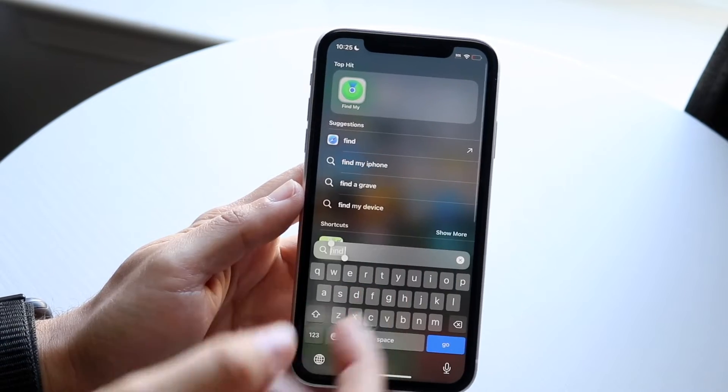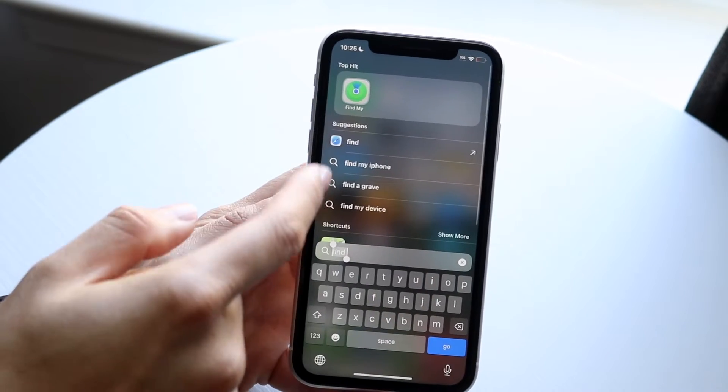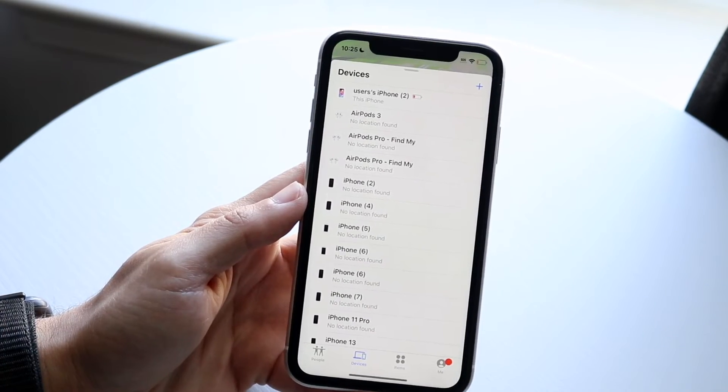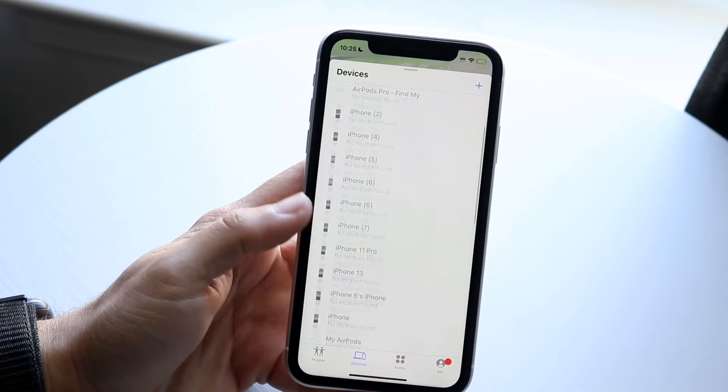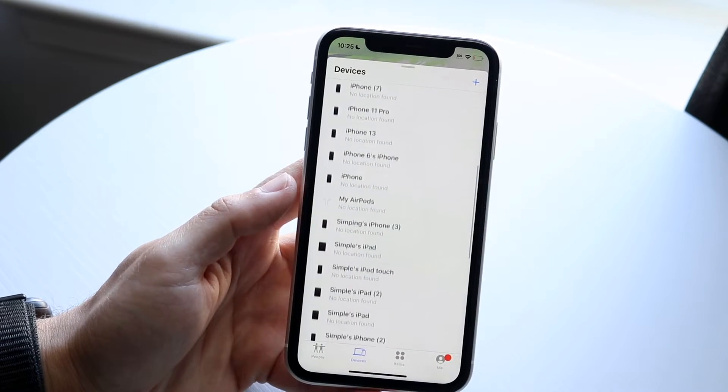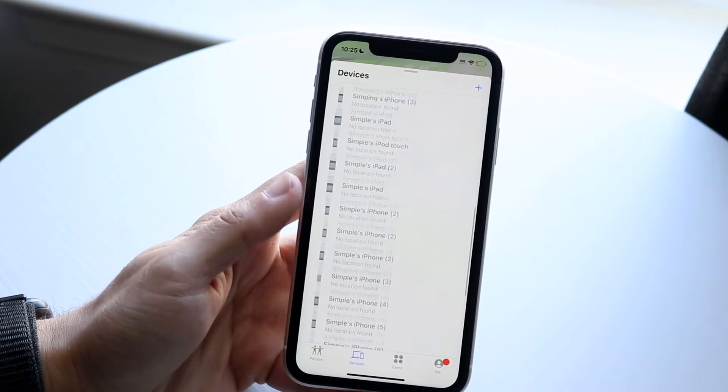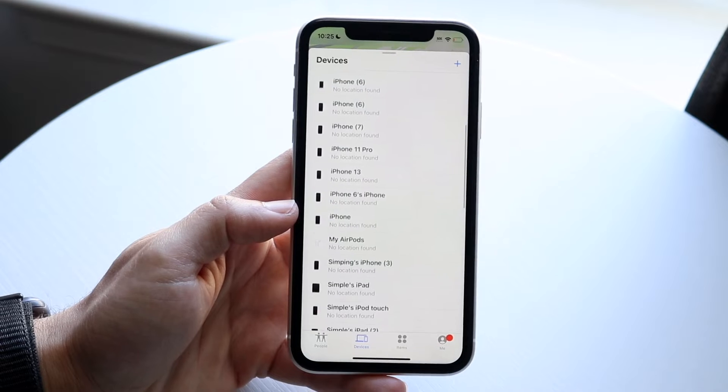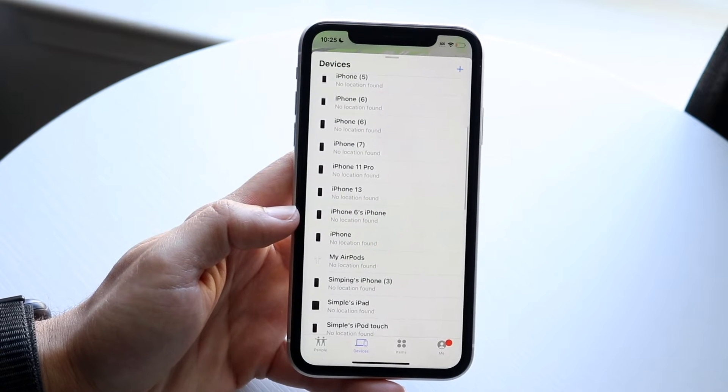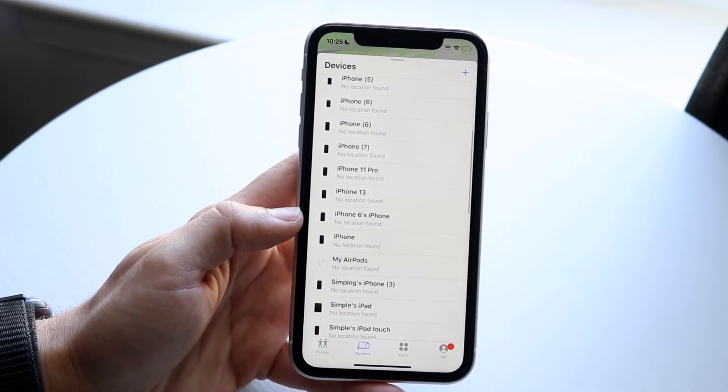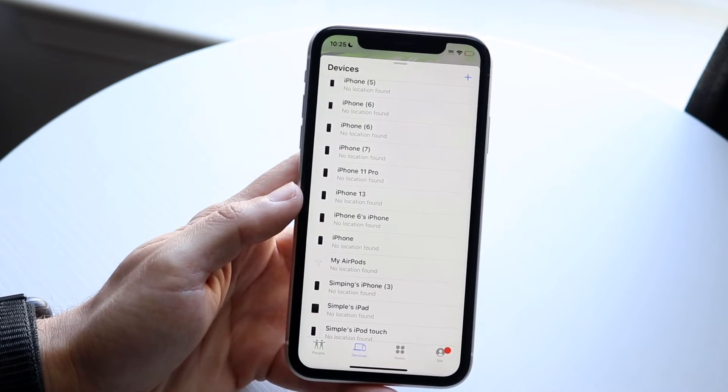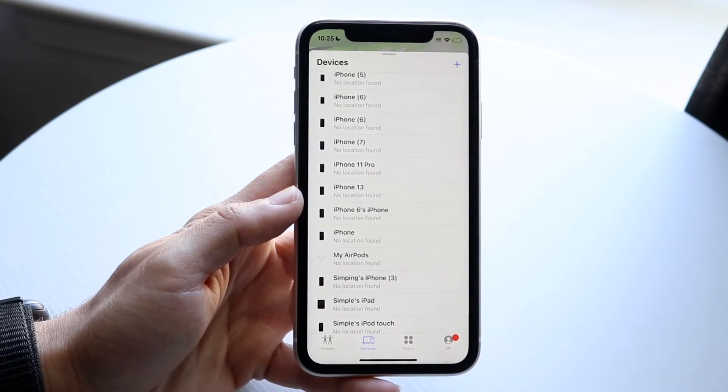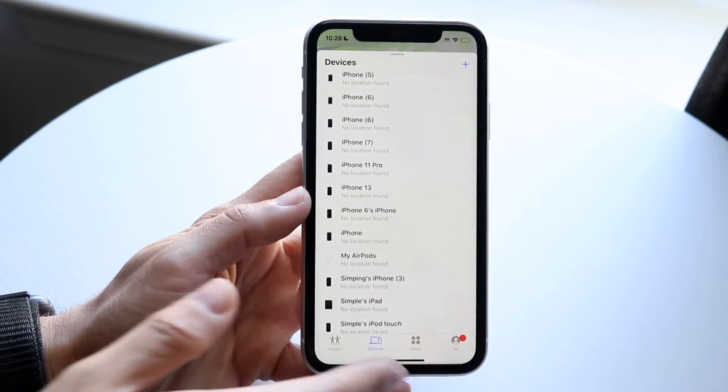you can see if I make my way over to my Find My app, I have a bunch of different iPhones on my list. The reason why this is the case is because I have signed into all of my other iPhones with the same Apple ID and Apple account.